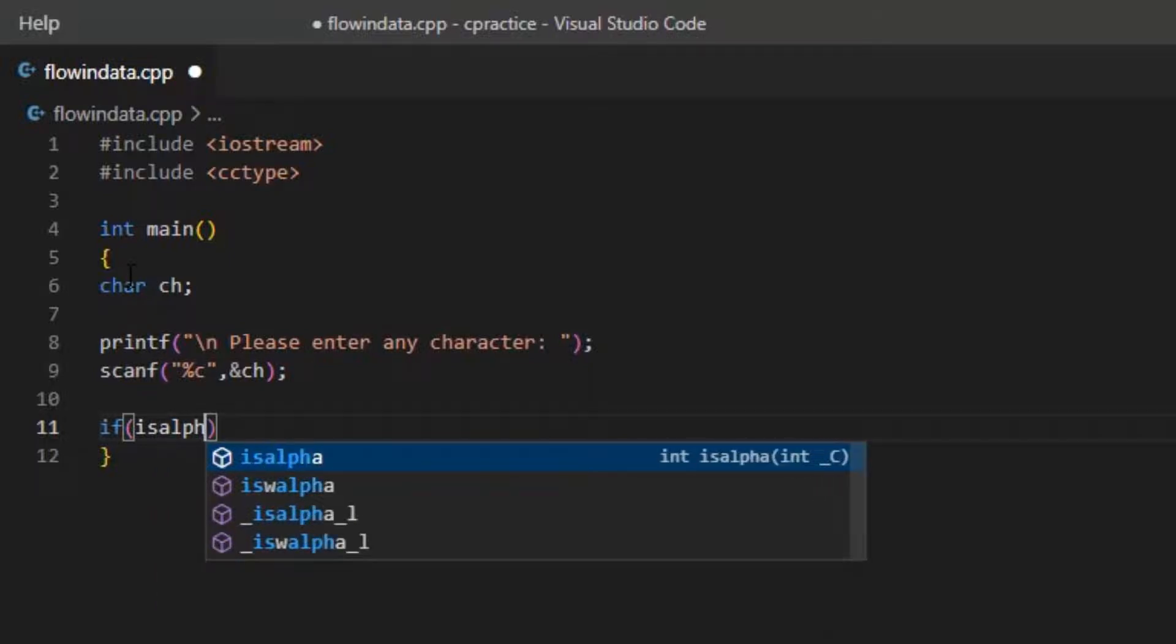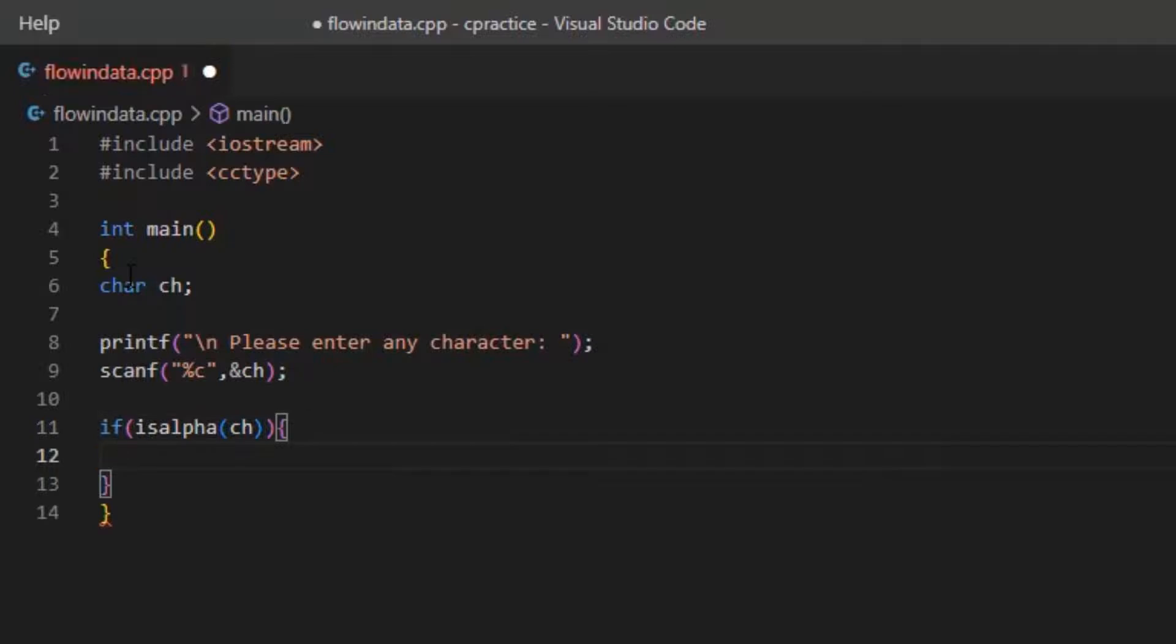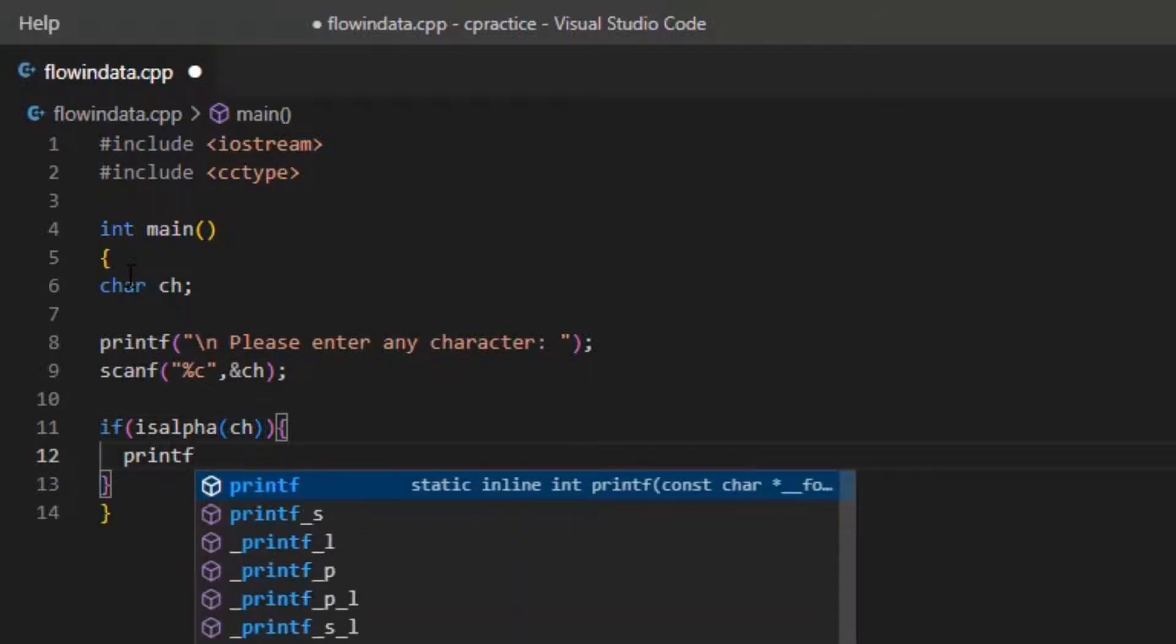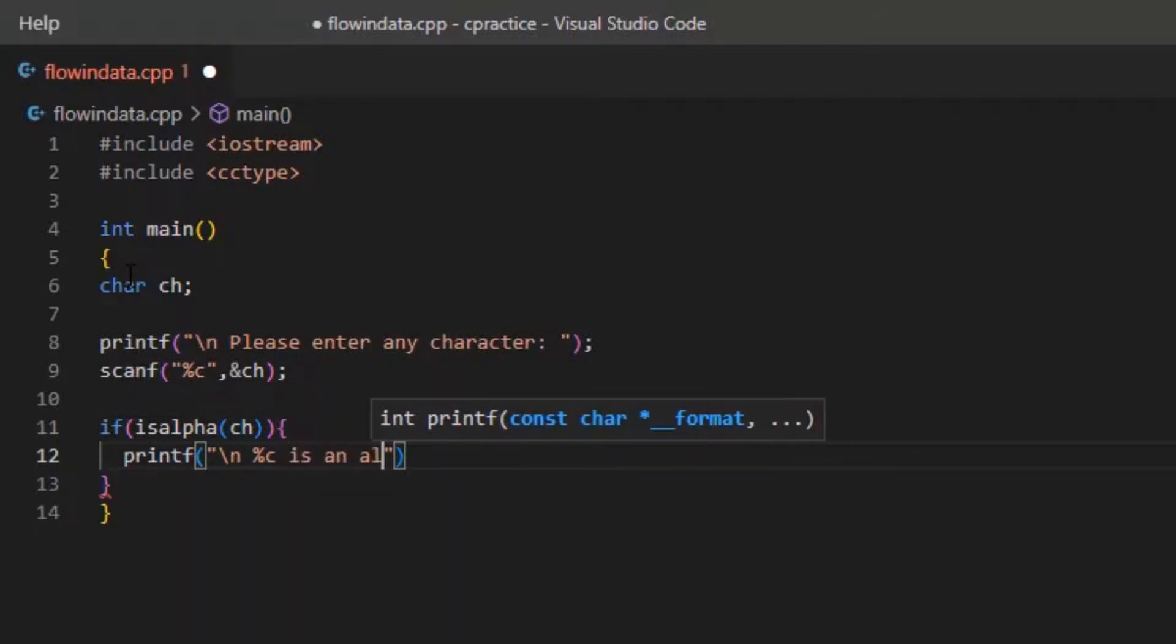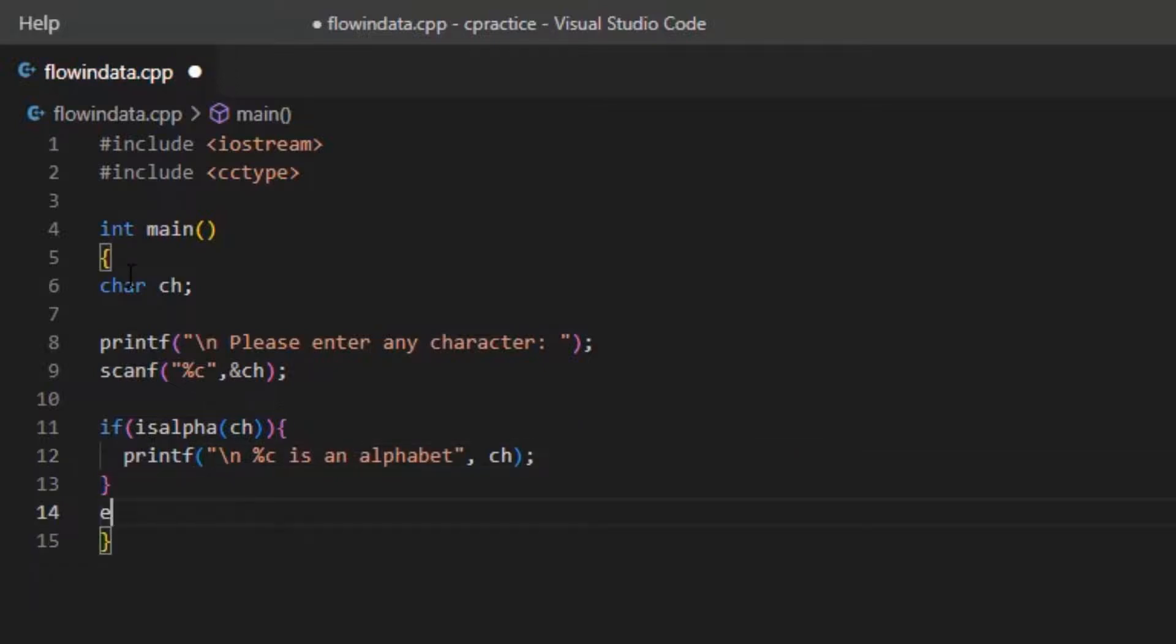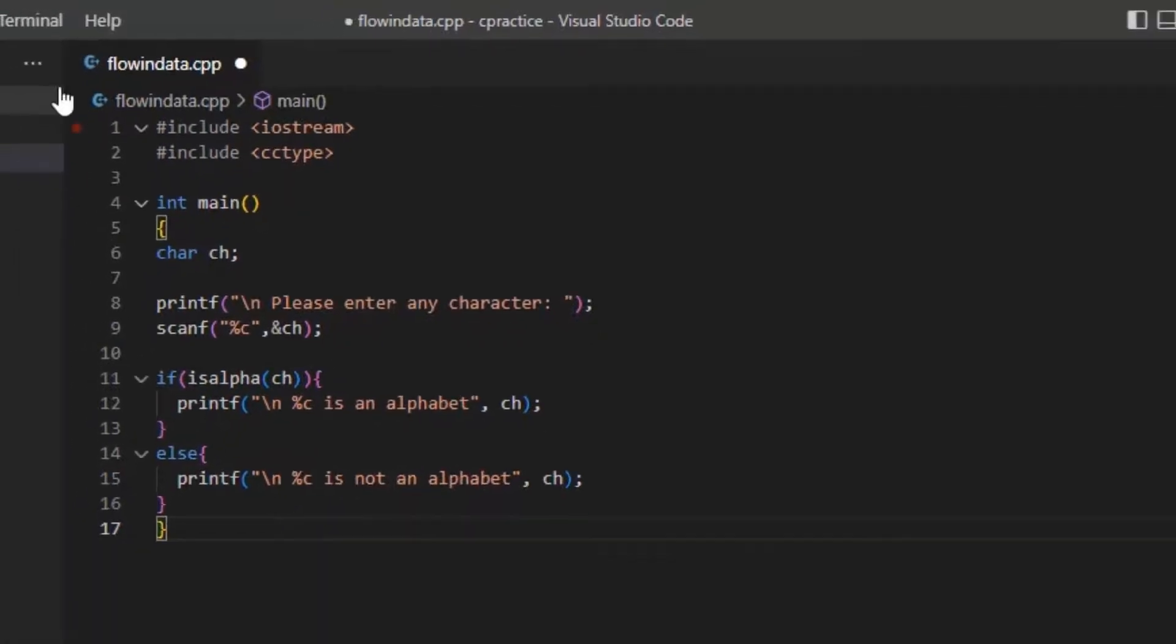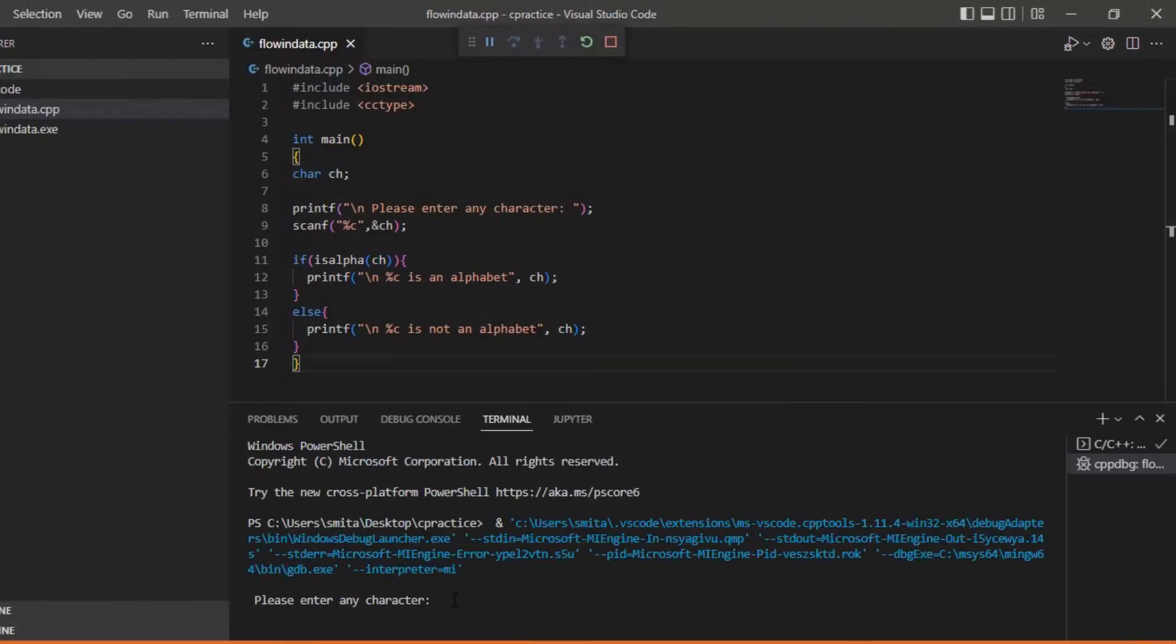Just pass the variable here. Now just write printf the character is an alphabet. Now else, the character is not an alphabet. Fine, let's go ahead and let's run the program.